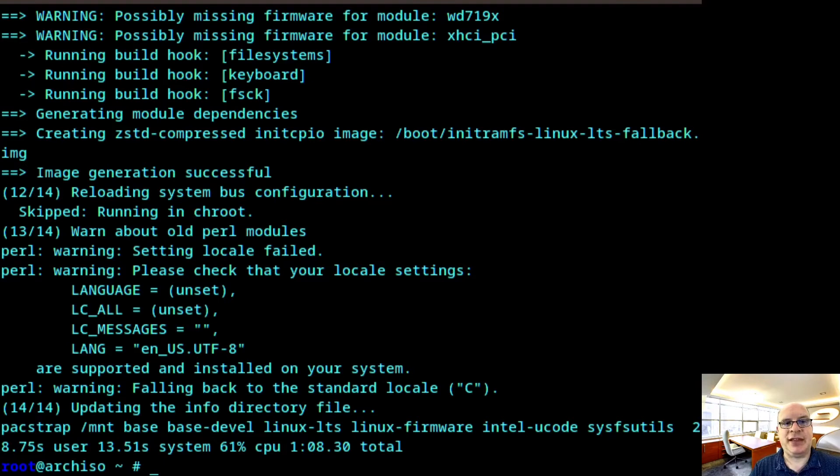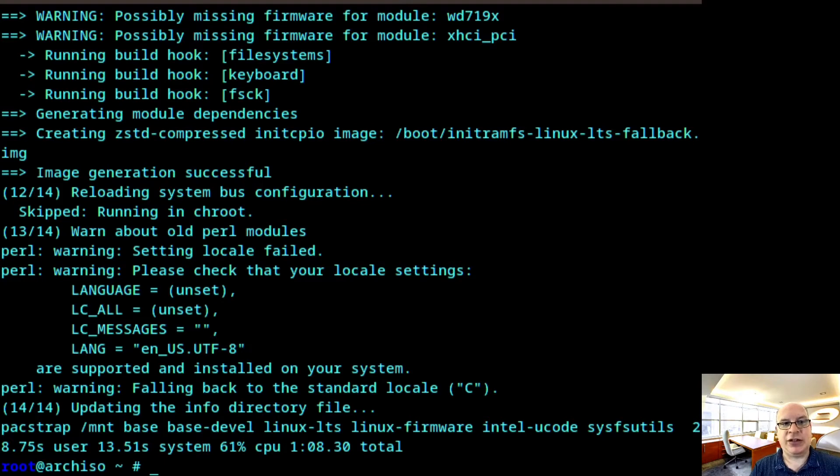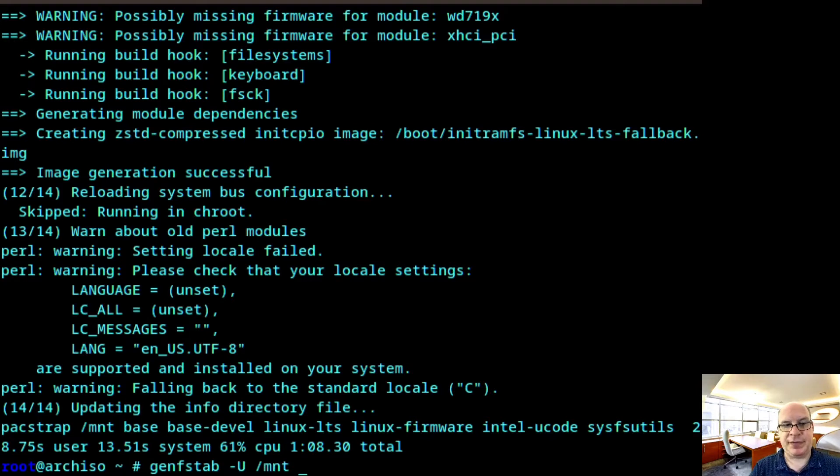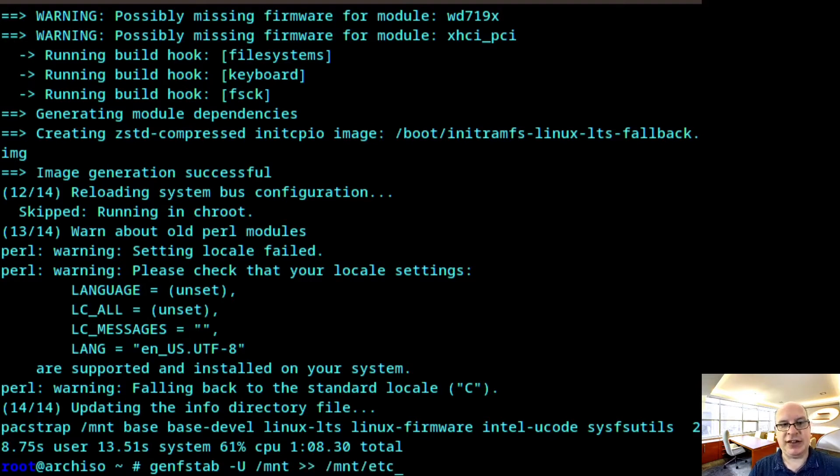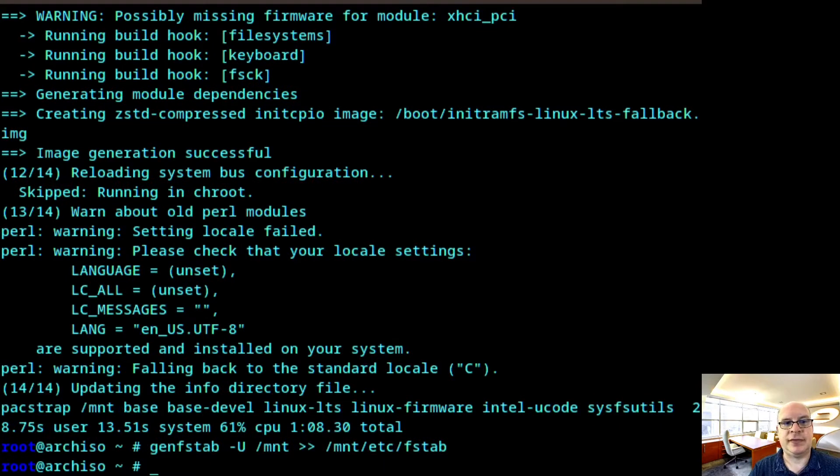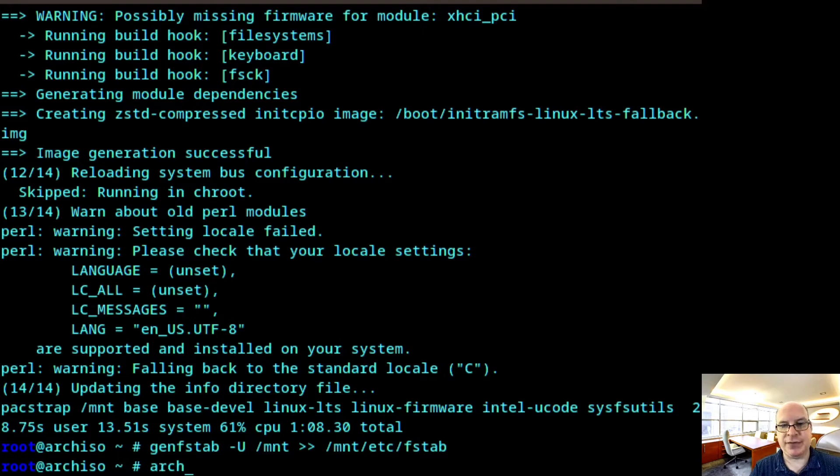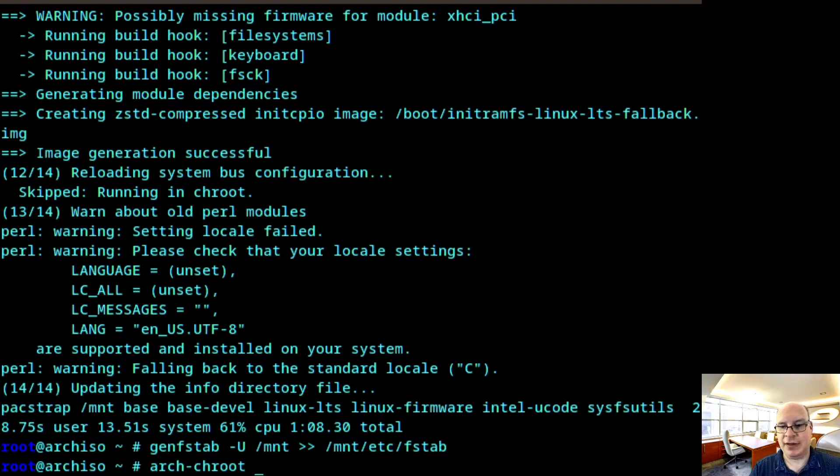Next step is to generate the file system table for automounting. So genfstab, generate UUIDs /mnt and store it in /mnt/etc/fstab. All right, I think now the next step is to change root into our new base install. So arch-chroot /mnt.